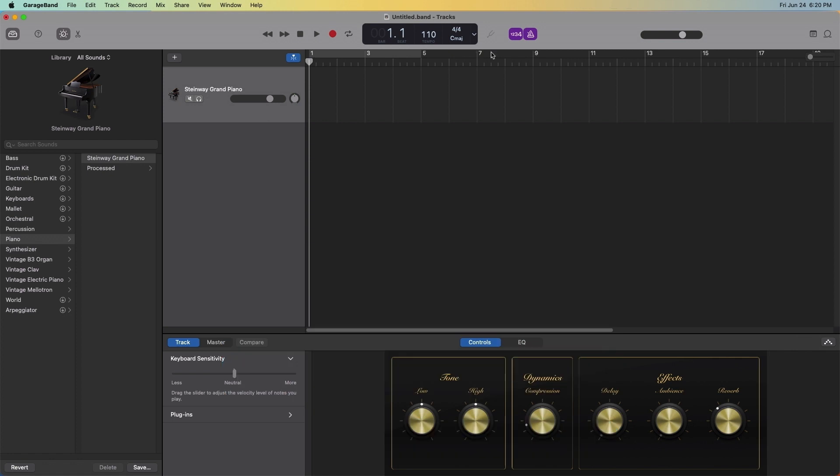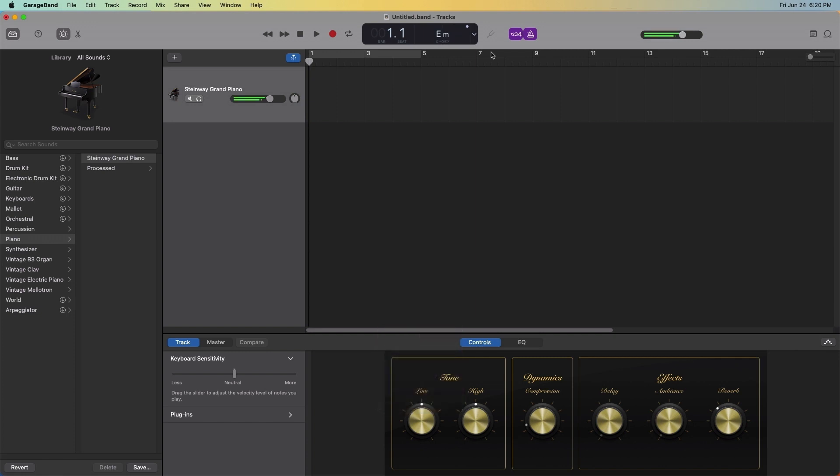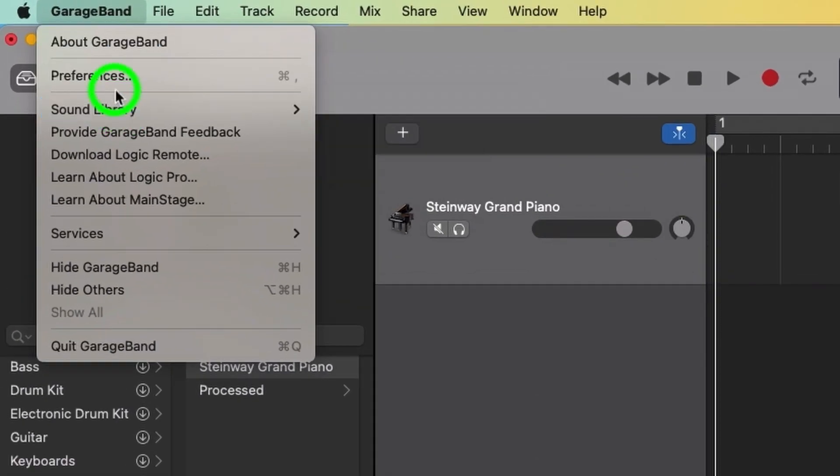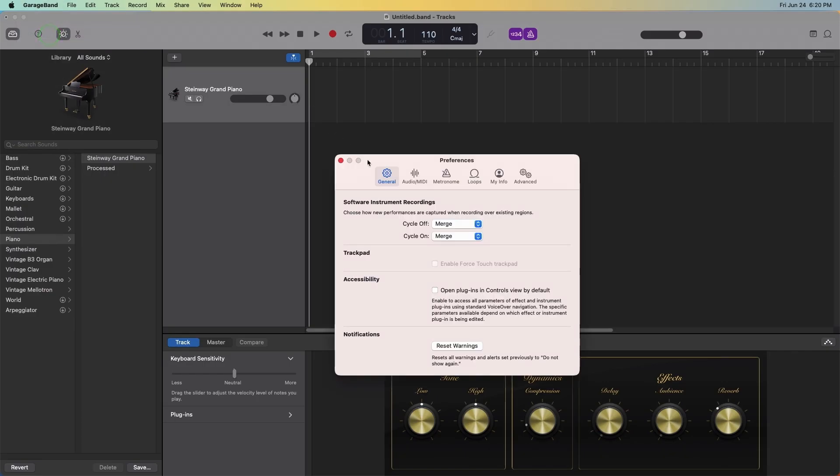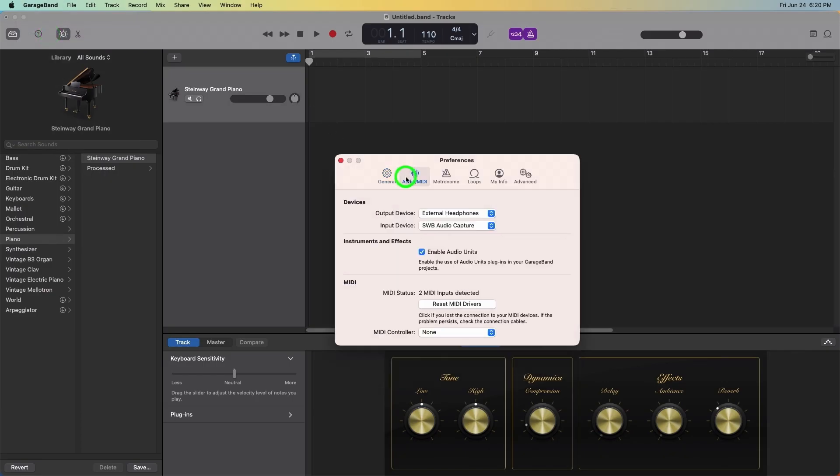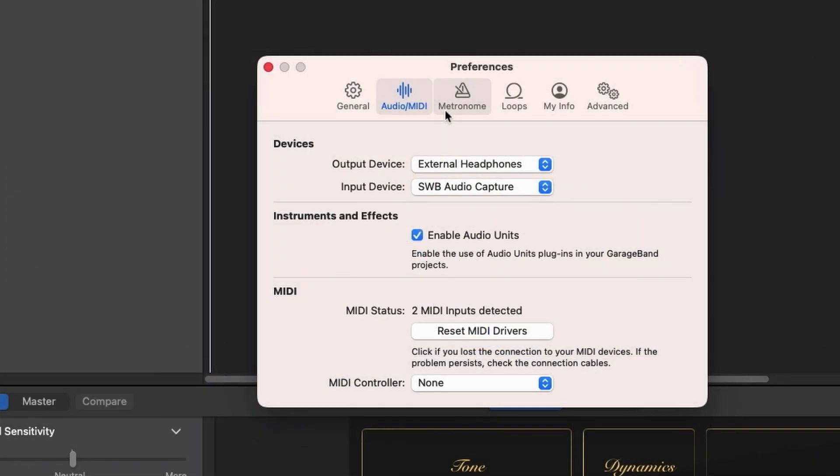If you can't hear a sound, or if sound is coming out of the wrong speakers, for instance, coming out of your Mac instead of your headphones, go to Menu Bar, GarageBand, Preferences, Audio/MIDI, Output Device. This panel controls which speakers the software will use.